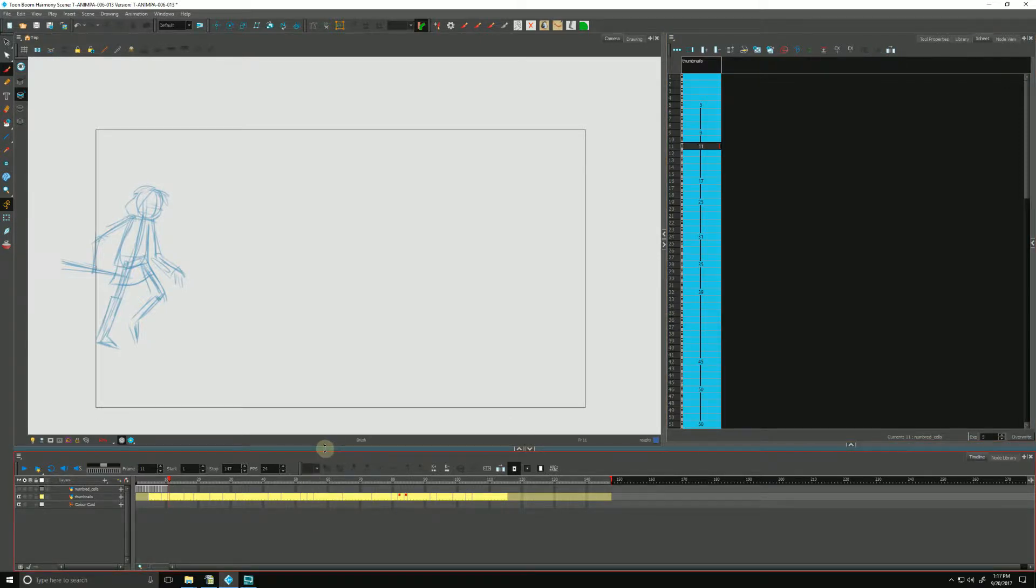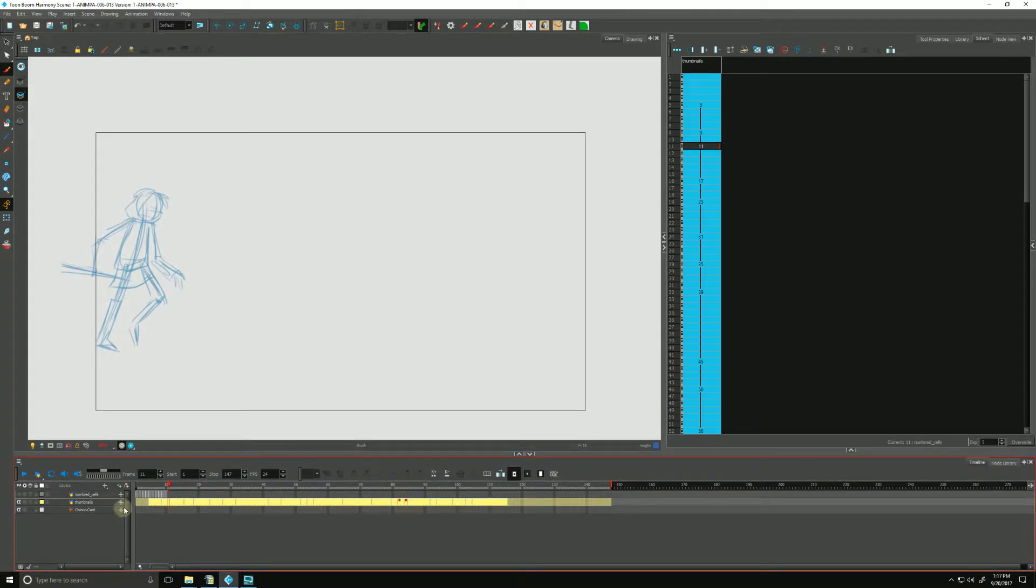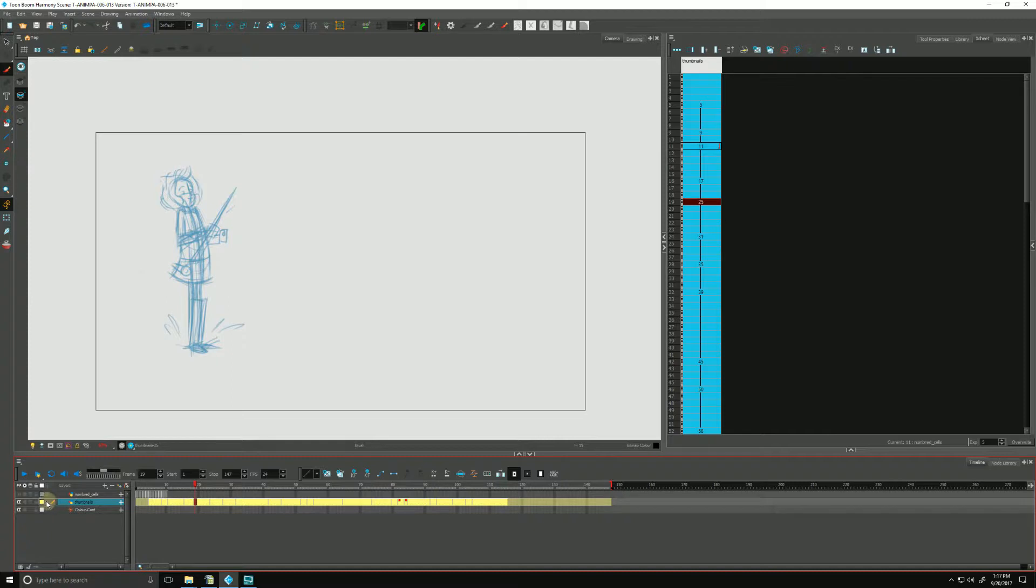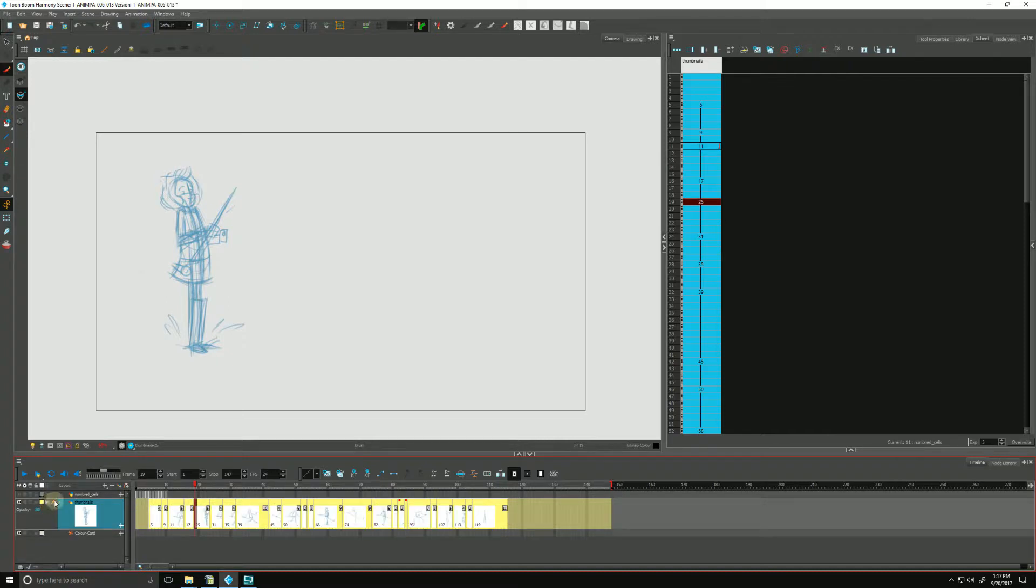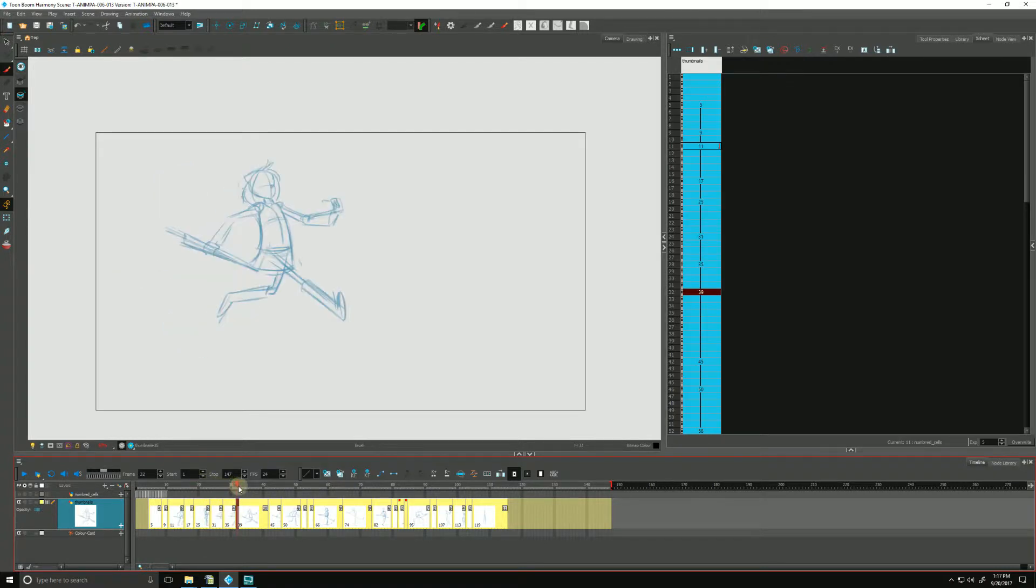To start, we can go in our timeline and we can show the thumbnails of our layer by clicking on Show Thumbnails down here. And you'll see our thumbnails are now shown.